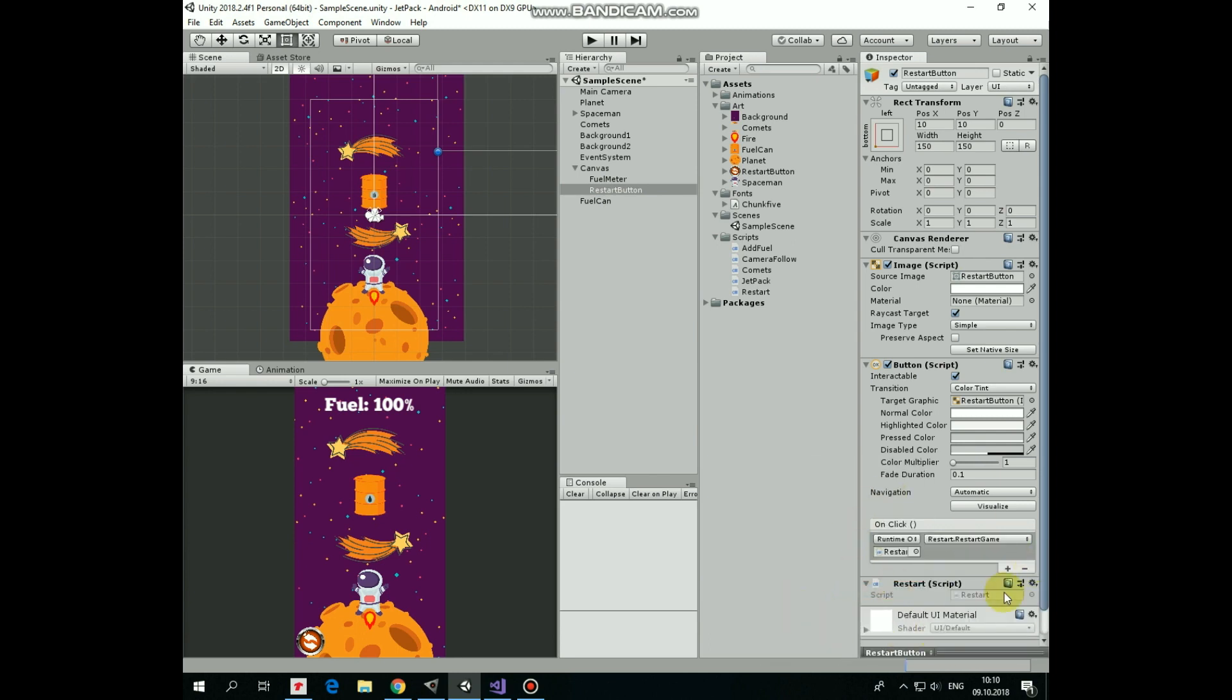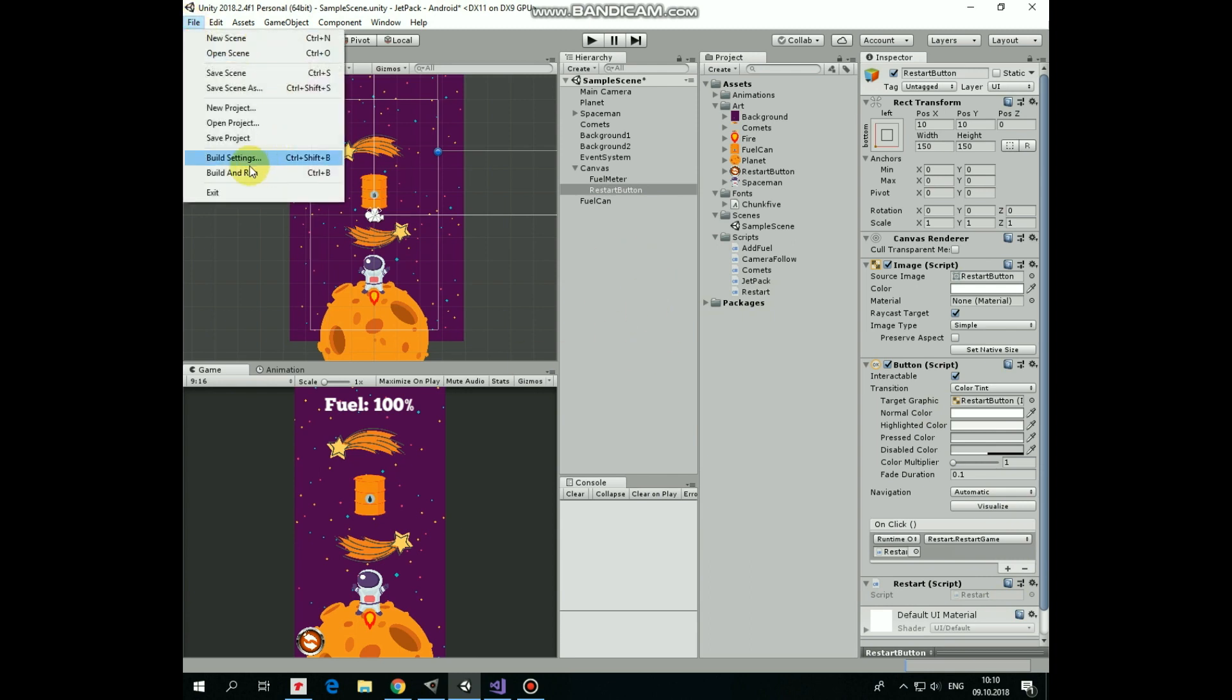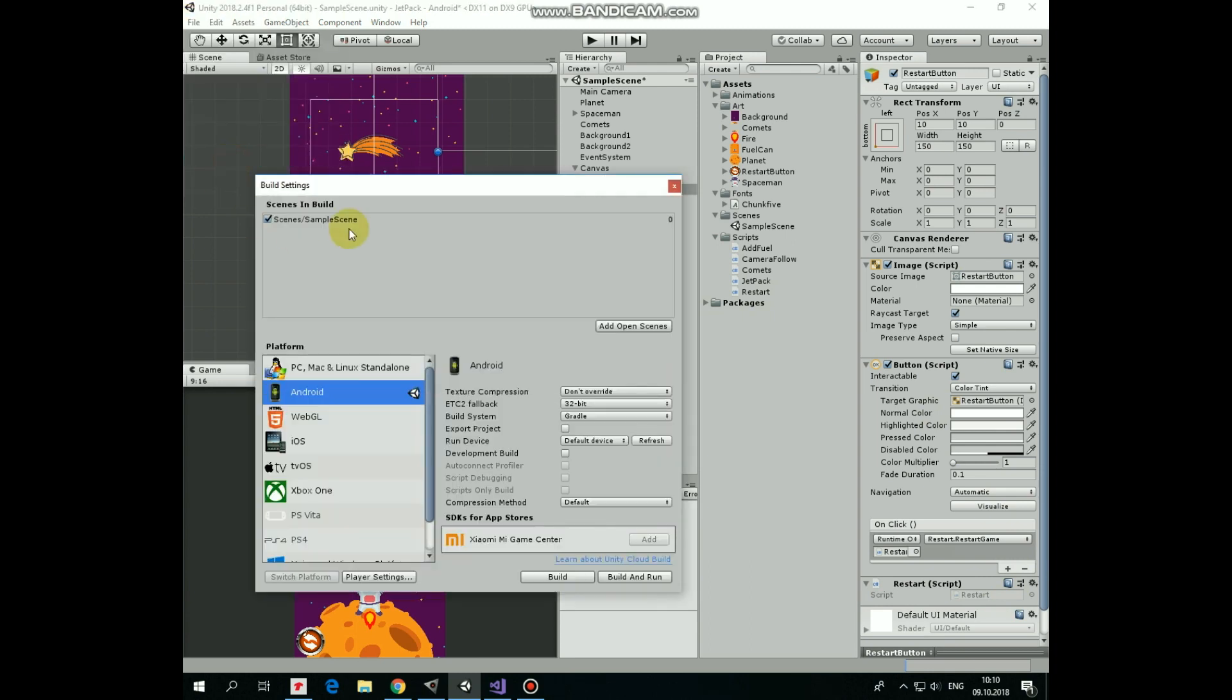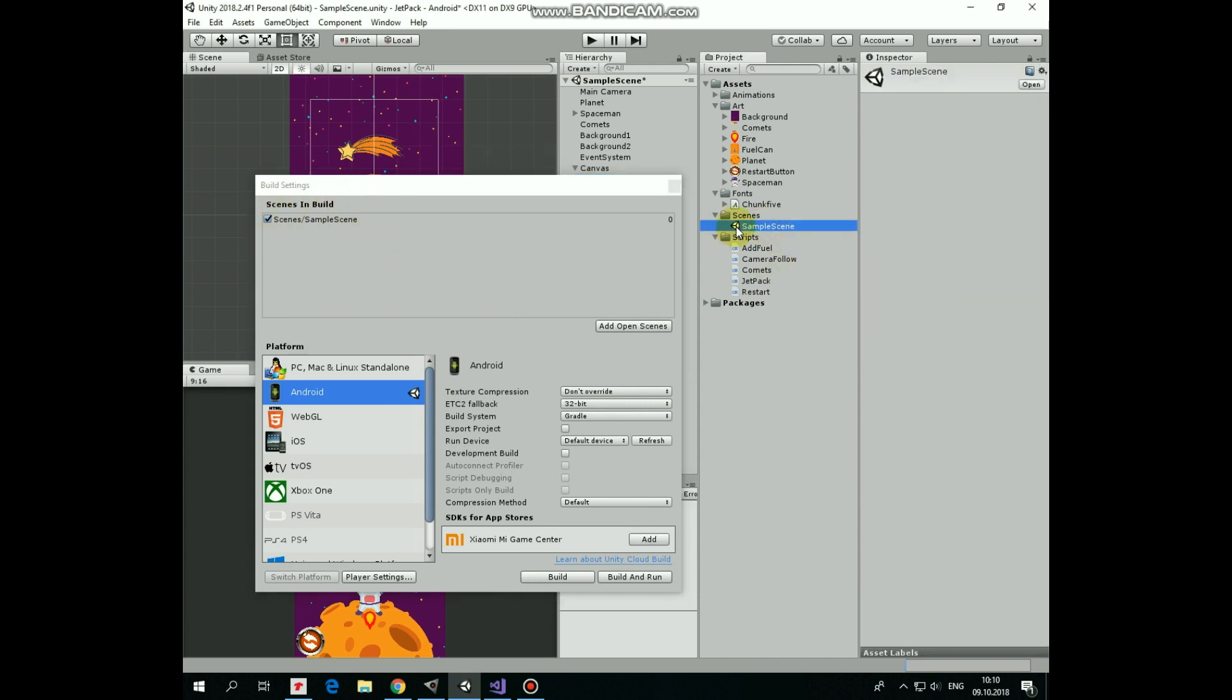Finally, we have to make sure that our scene that we want to reload is added to our build. Go to file, build settings. Our scene should be in this scenes and build list. If it isn't here, then just drag and drop the scene you want to reload into this window.